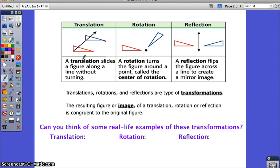A rotation turns the figure around a point called the center of rotation. The vertices are still the same distance from the center of rotation. The whole figure just turns around. You can rotate counterclockwise or clockwise, and there will always be a center of rotation.